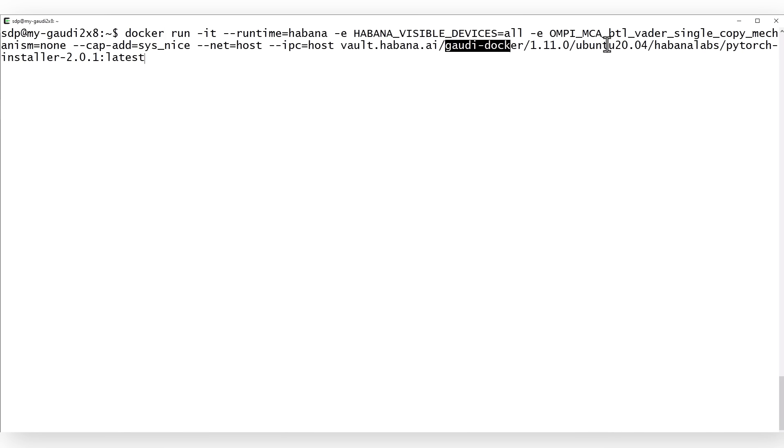The simplest way to use Gaudi 2 is to run the Docker container from Intel Habana — no need to worry about drivers, libraries, or dependencies. Once you have the Docker up and running, you can go to Hugging Face and just start working. Look below for the full instructions; run the Gaudi 2 Docker for Ubuntu 20 for PyTorch.